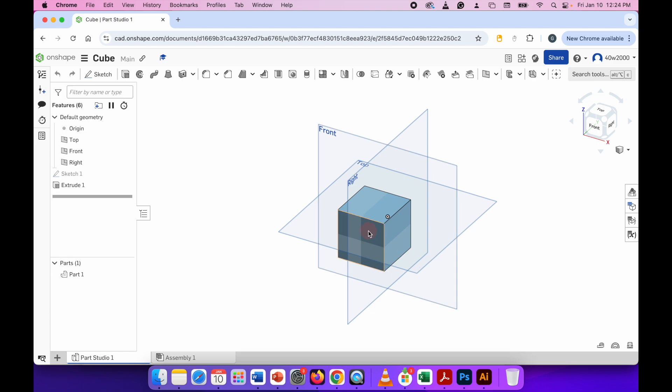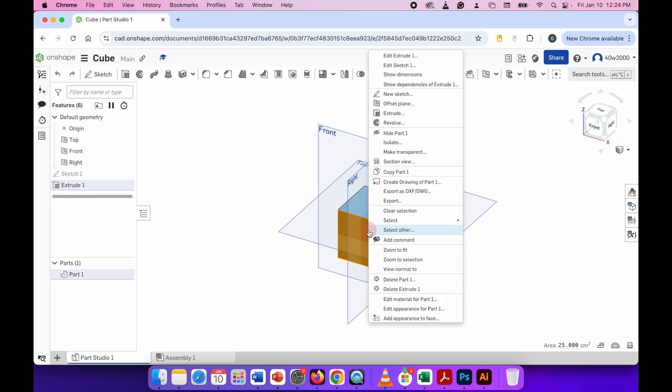To do that, all you need to do is click on a 3D model that you've created. Here I'm just going to use a cube, and then right-click. From the list you can go down to Edit Appearance for Part One.